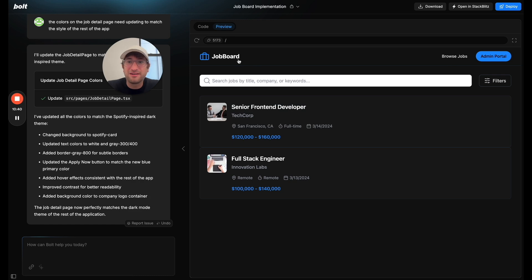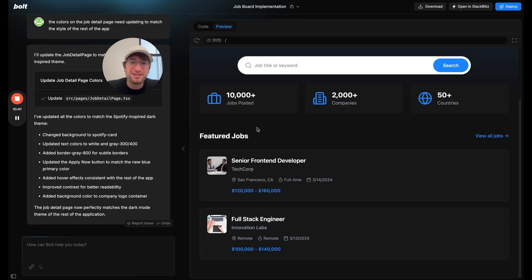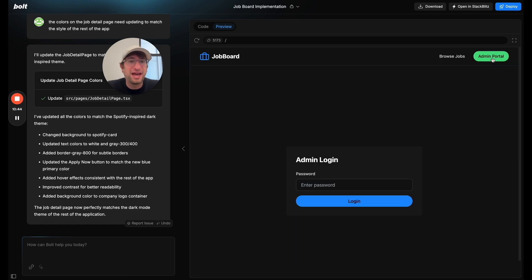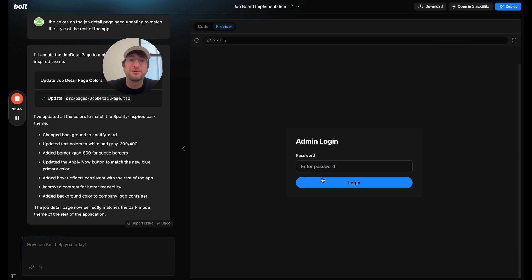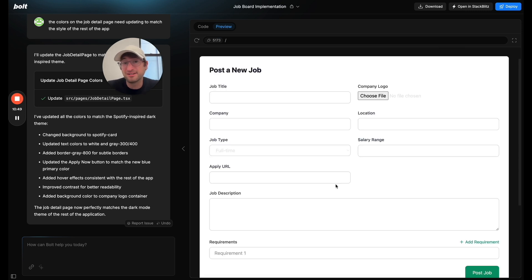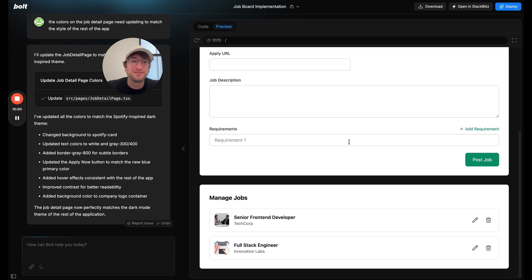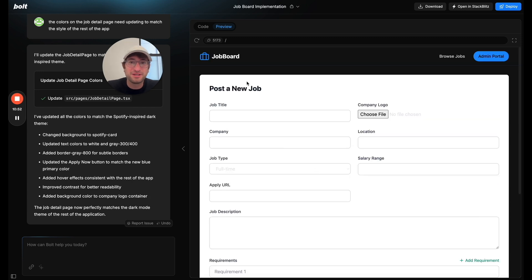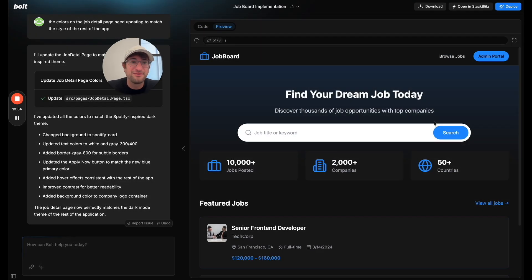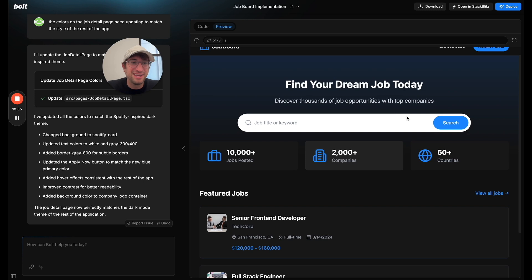There you have it. We have a job board. It has some basic functionality of the admin portal where now we have the password. I set password. Looks like the hover state there needs to be fixed. But not a huge deal on the admin page. So I'm not going to worry about that right now. But yeah, super impressed.